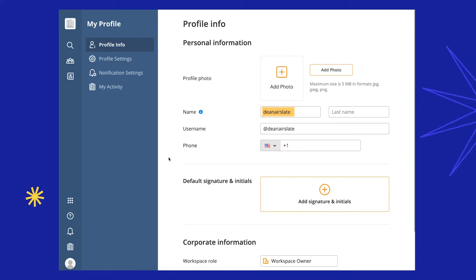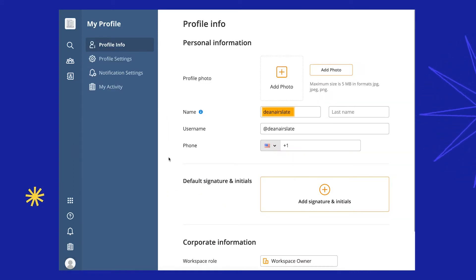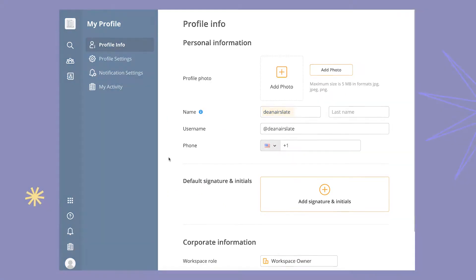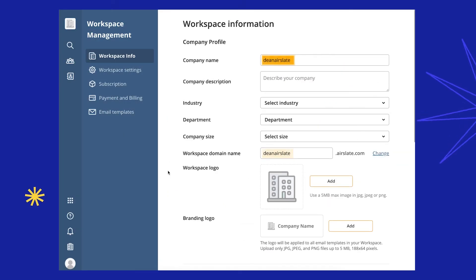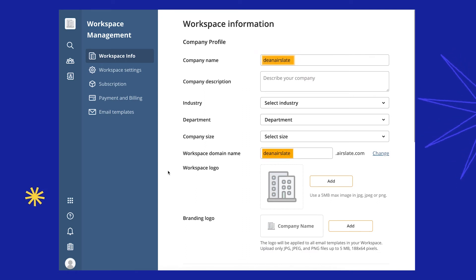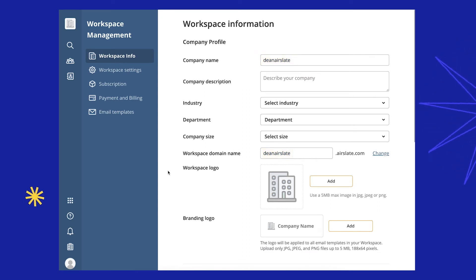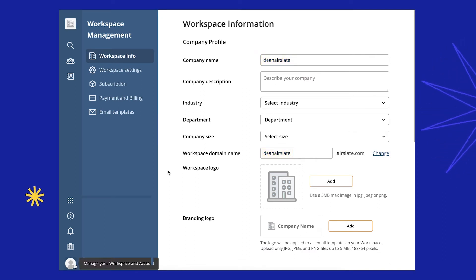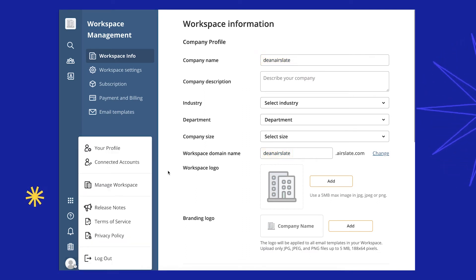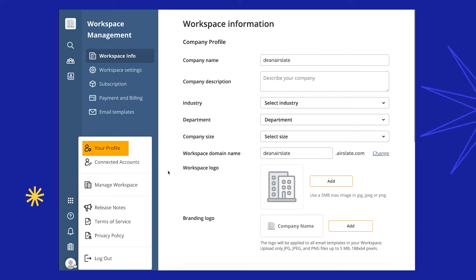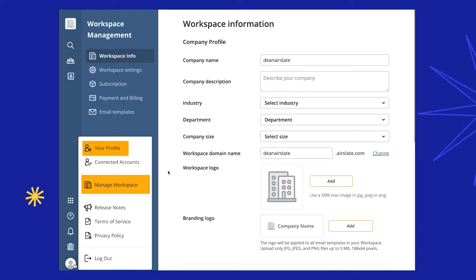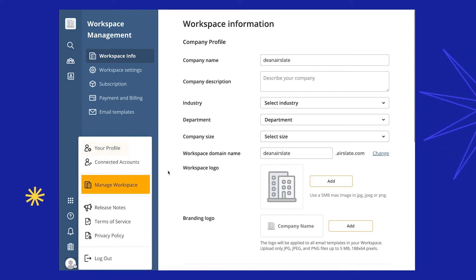AirSlate automatically generates a username, company name, and workspace domain based on the email prefix you've entered. You can manually change them at any time in your profile and workspace settings.